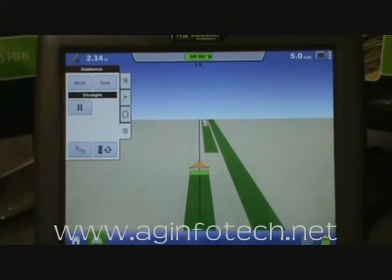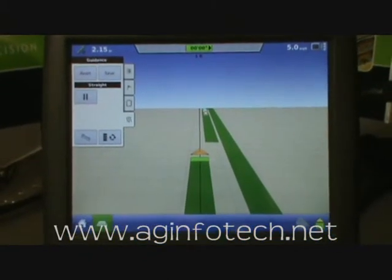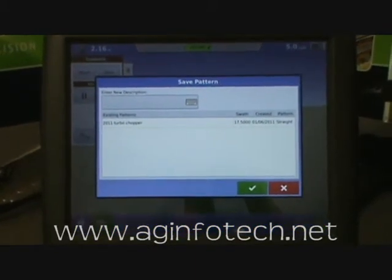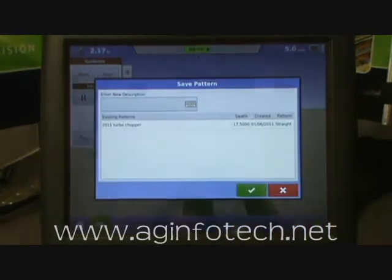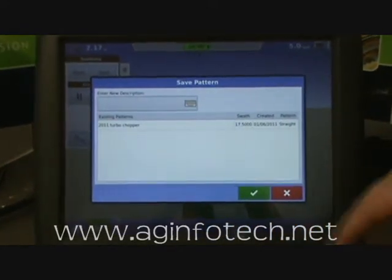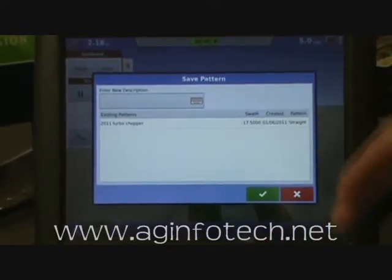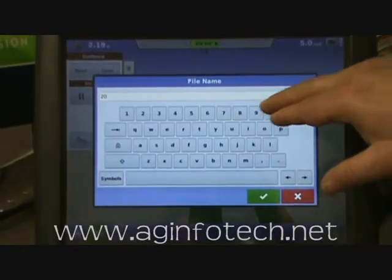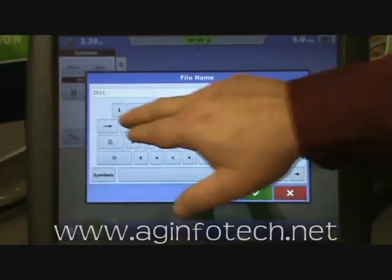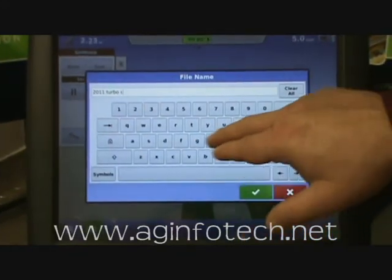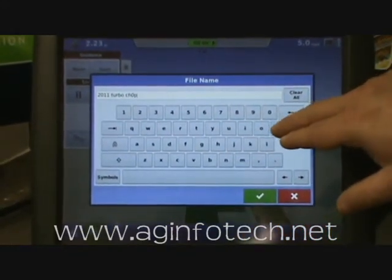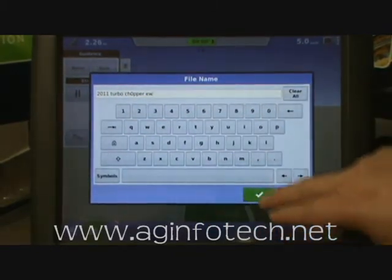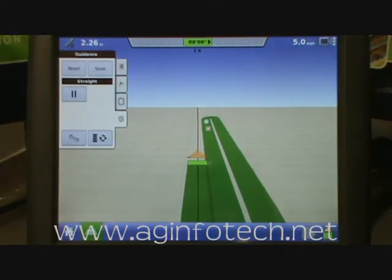If you want to save this line for future reference, hit the save button. You can name it — for example, turbo chopper — and hit save. Or you can create a new line and name it something like '2011 turbo chopper east-west,' then hit OK and it'll save that line as well.